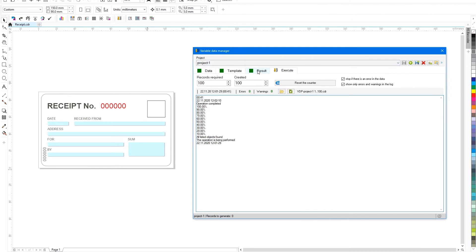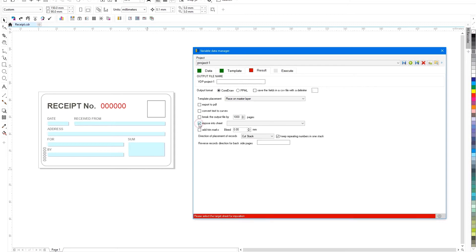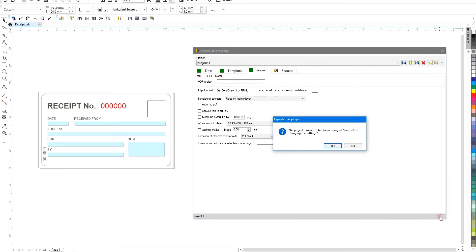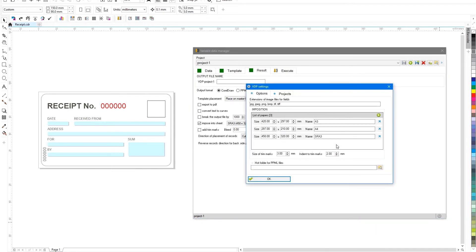In the result tab, you can additionally customize the result of the generation. For example, there you can specify the need to perform automatic layout on paper of the desired size. Setting for the list of paper sizes and other parameters is called by the icon at the bottom right of the status bar of the plugin window.